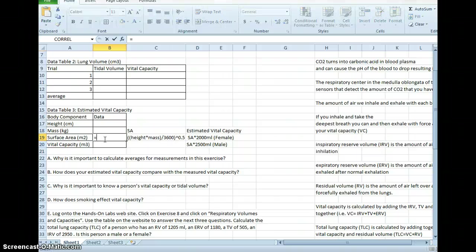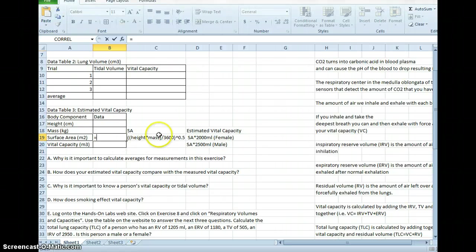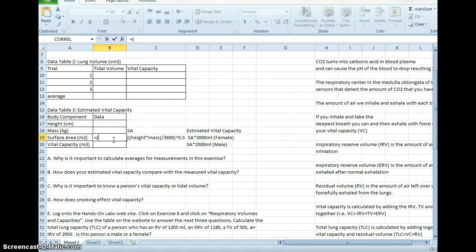When you start an equation, you start with an equal sign. This equation right here is what I'm going to put in. So two parentheses, order of operation. Now, if I want to multiply height times mass, I'm going to click in cell B17 times cell B18.